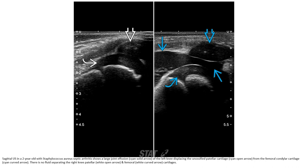This is an ultrasound image in a two-year-old with suspected septic arthritis. There is a large joint effusion of the knee, displacing the unossified patellar cartilage from the femoral cartilage. There is fluid separating the patellar and femoral cartilage.